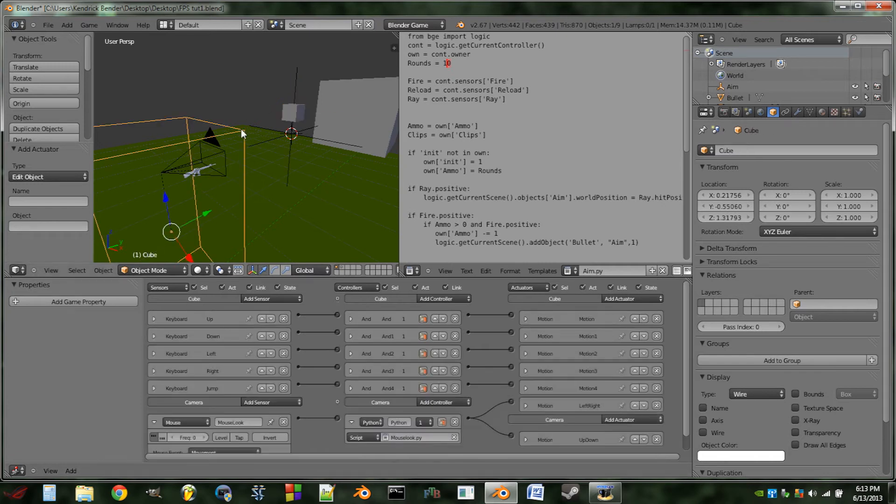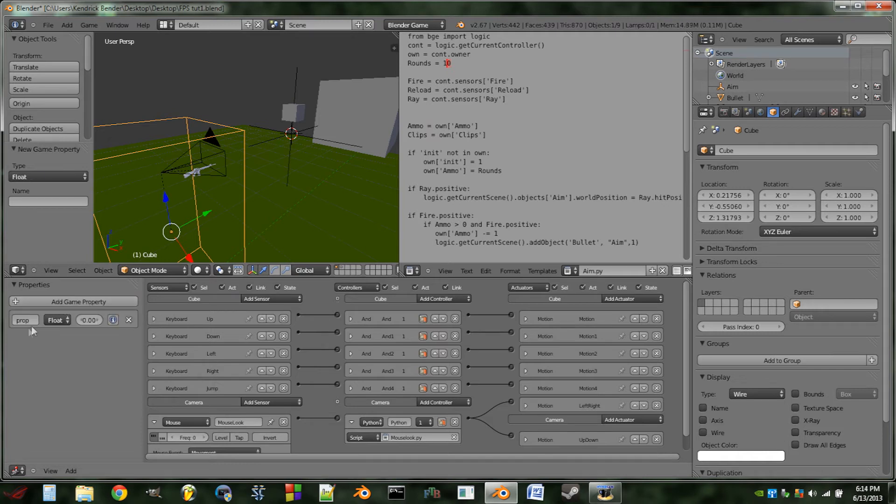So the next thing we're going to do is we're going to select our boundary box and we're going to add the property player.